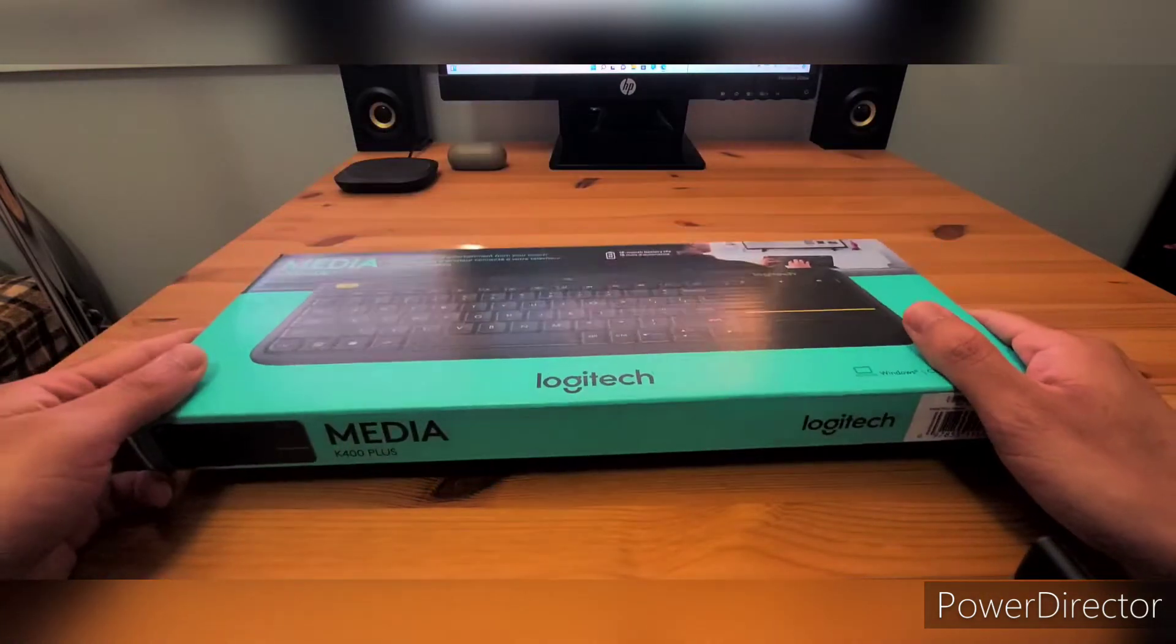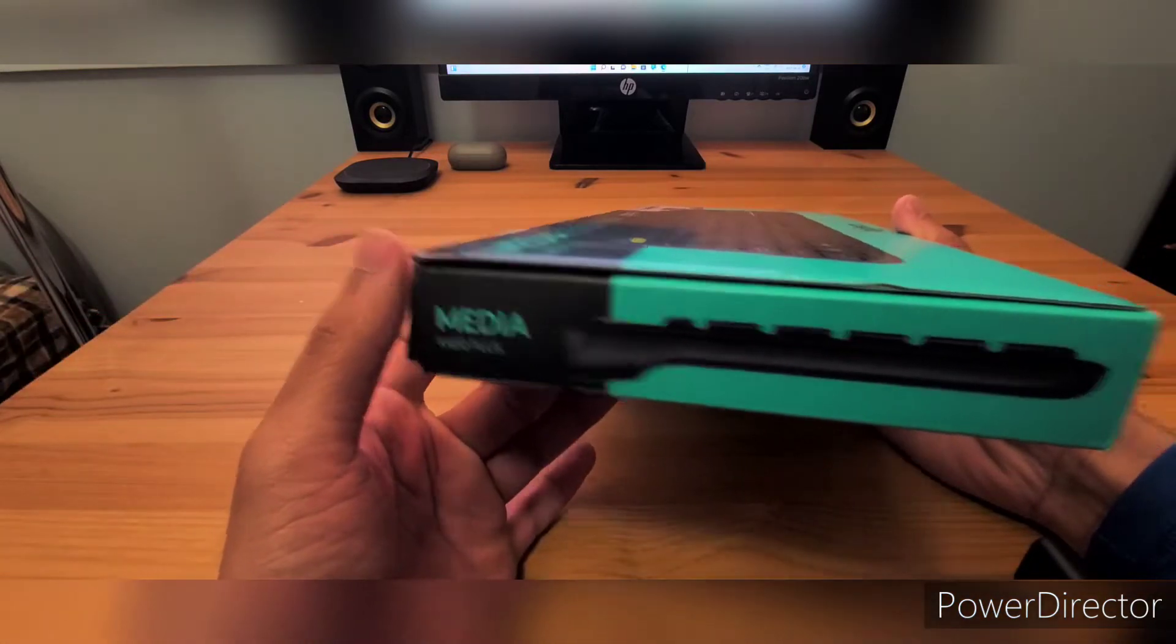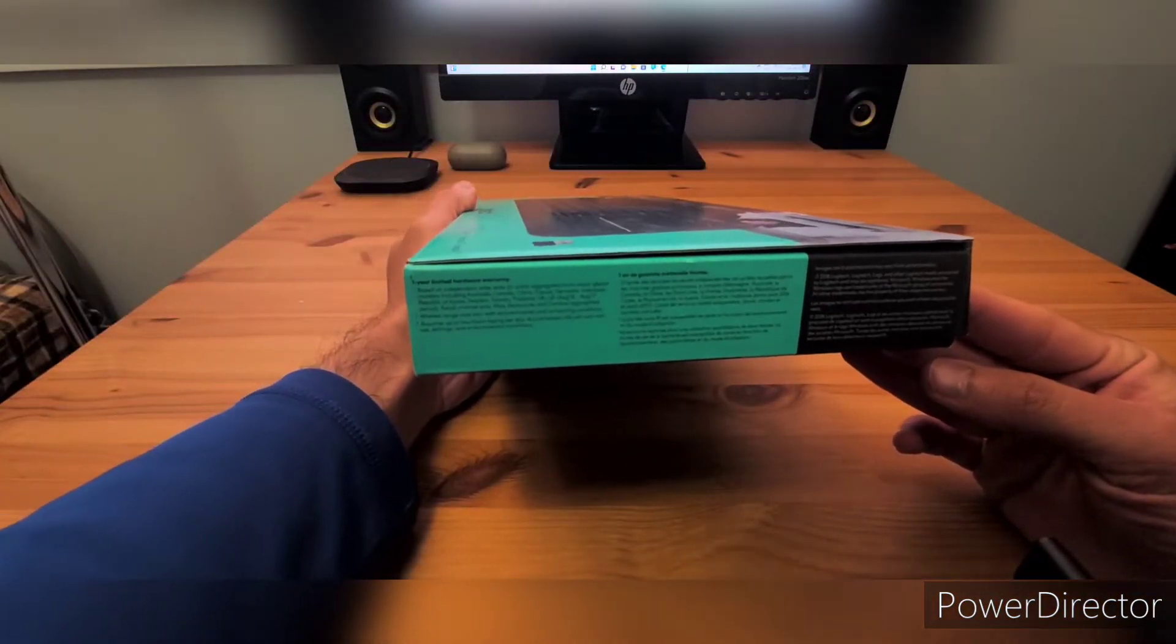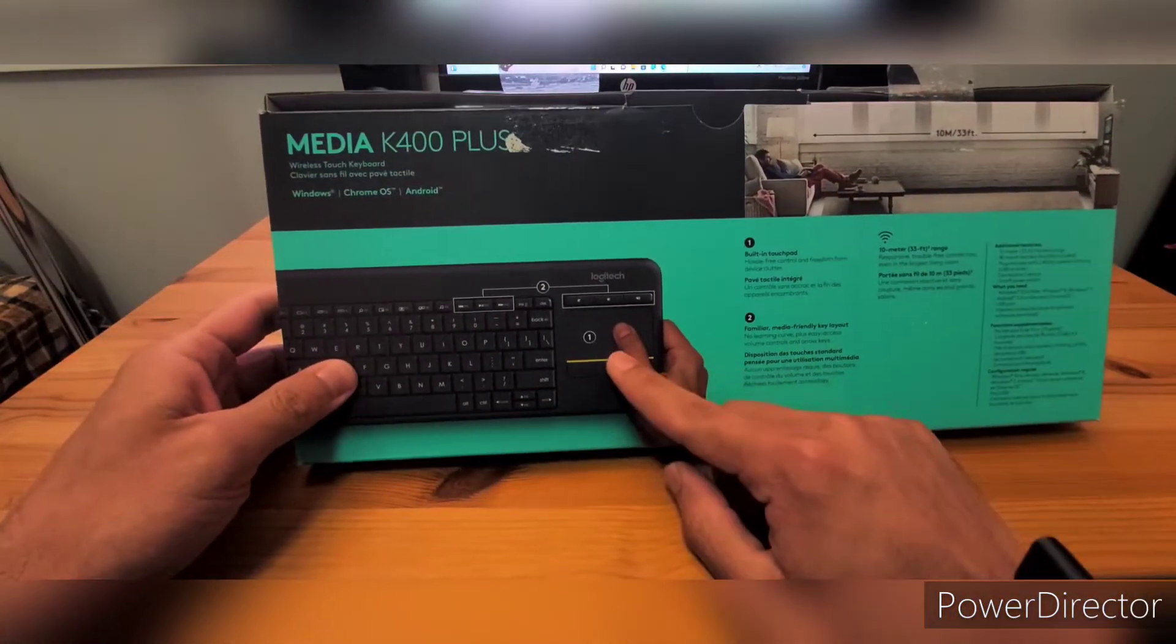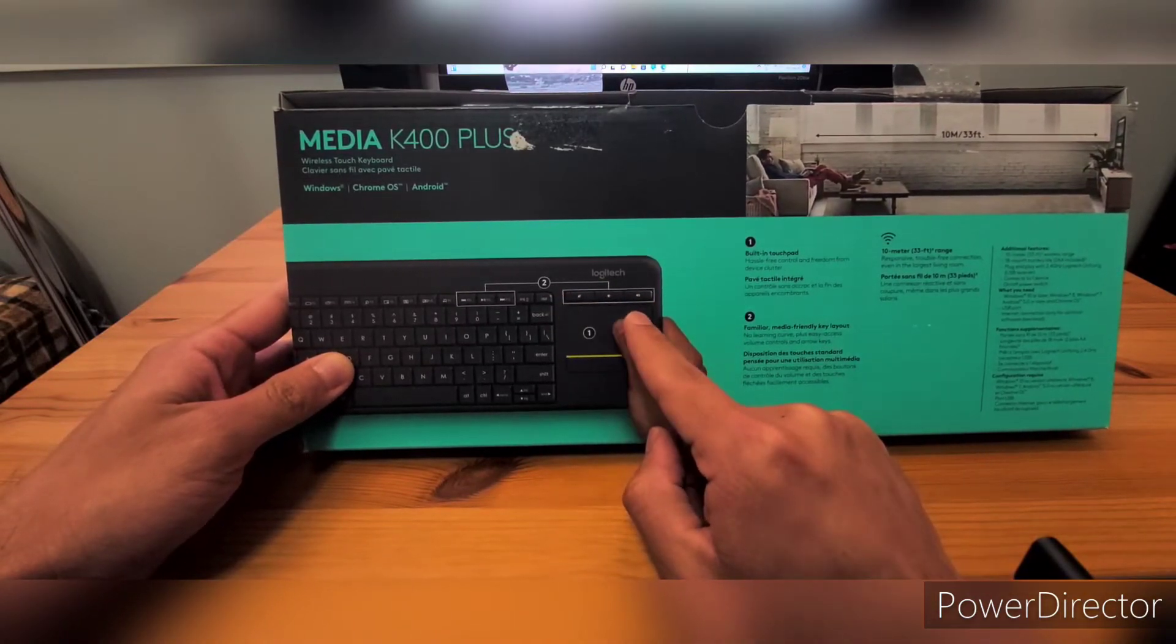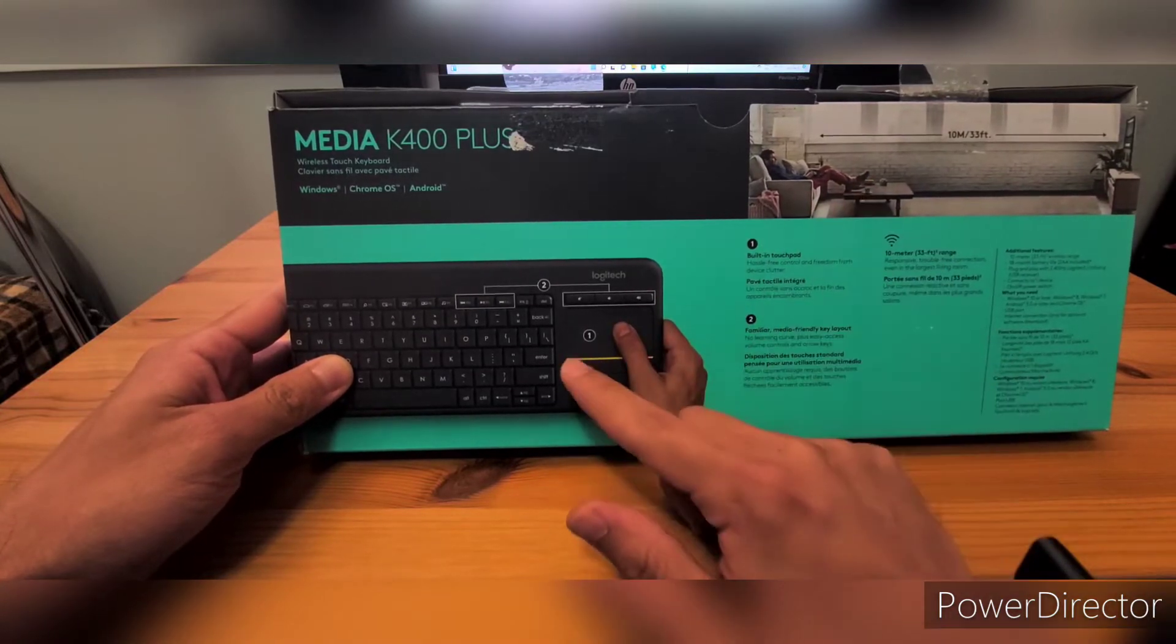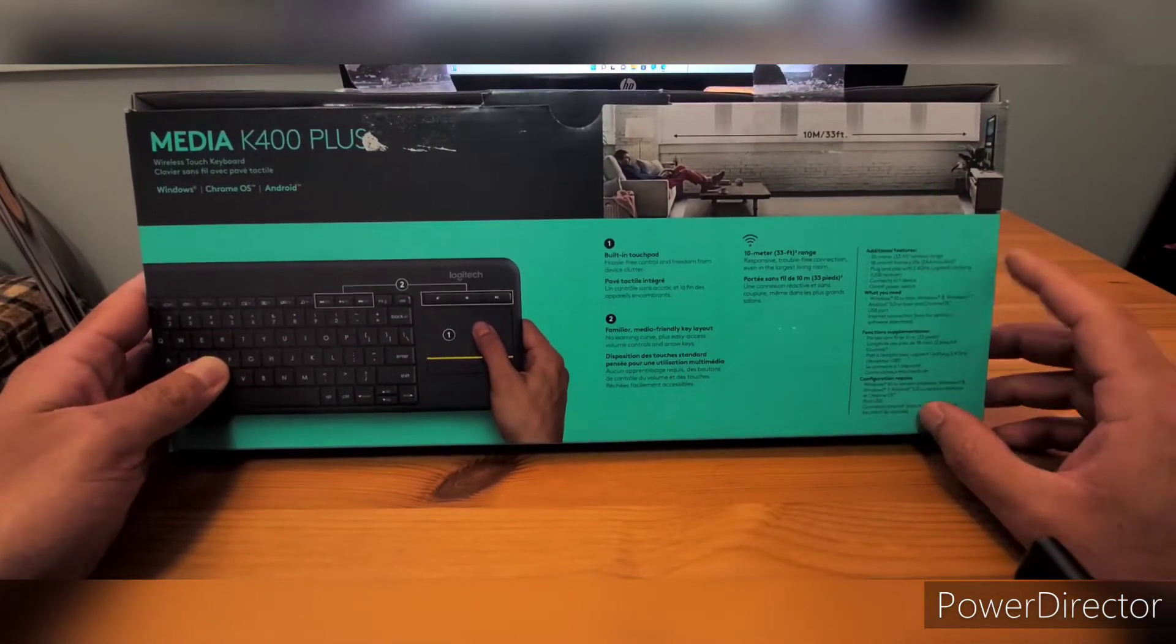Look at that package, it's pretty soft, right? On the other side, this keyboard has a built-in trackpad. On top of that, we have volume control buttons and the mouse left and right button, or trackpad left and right button.